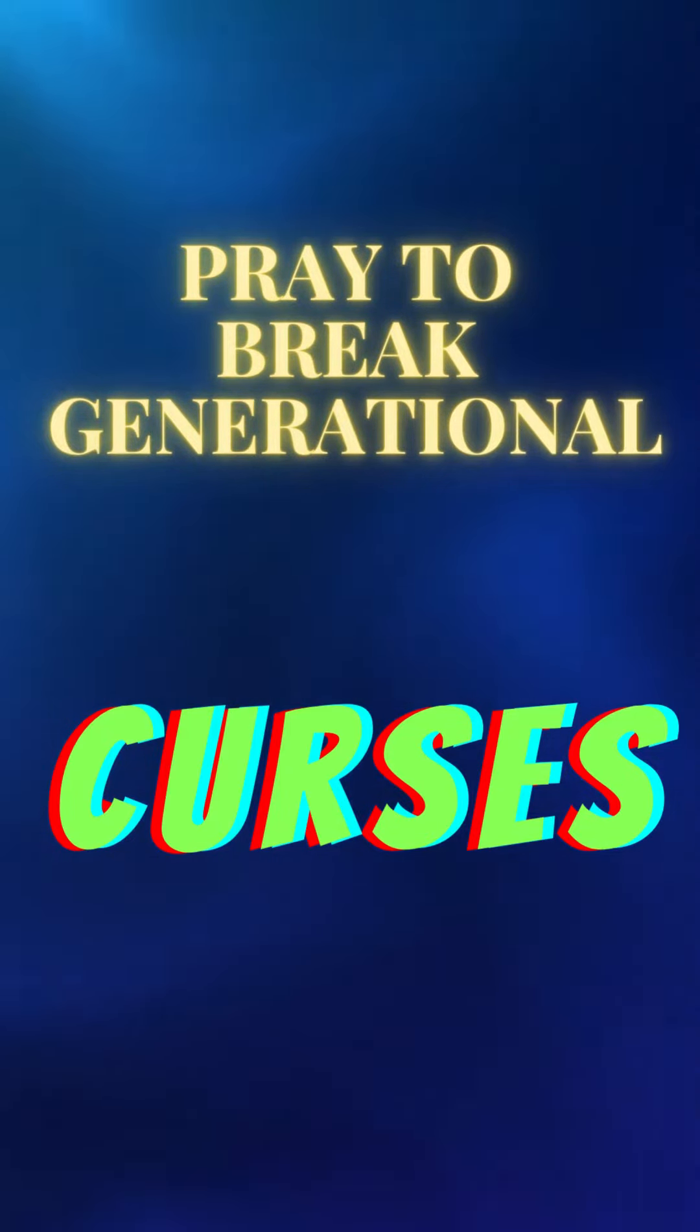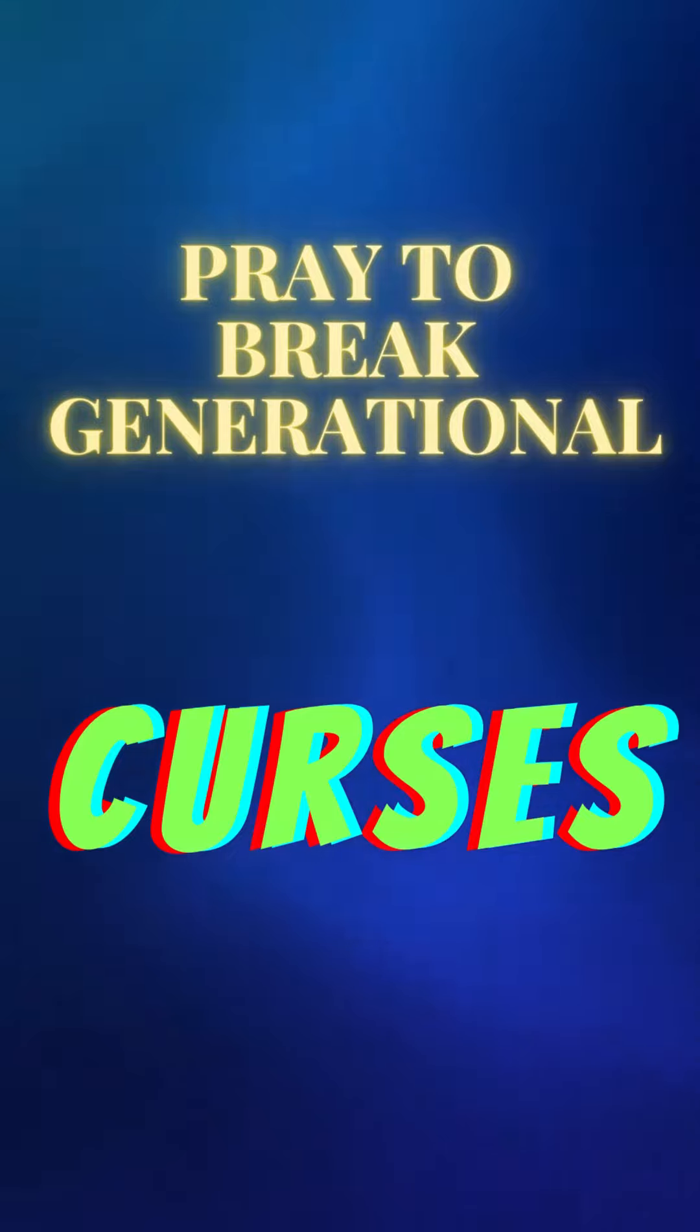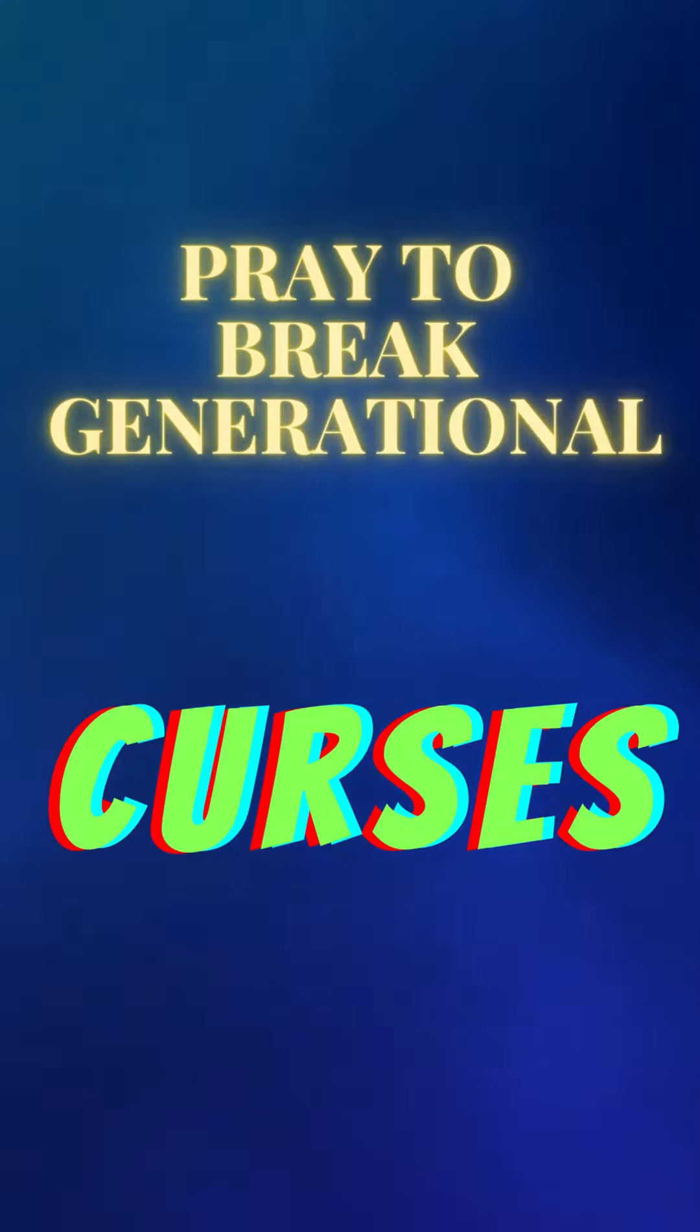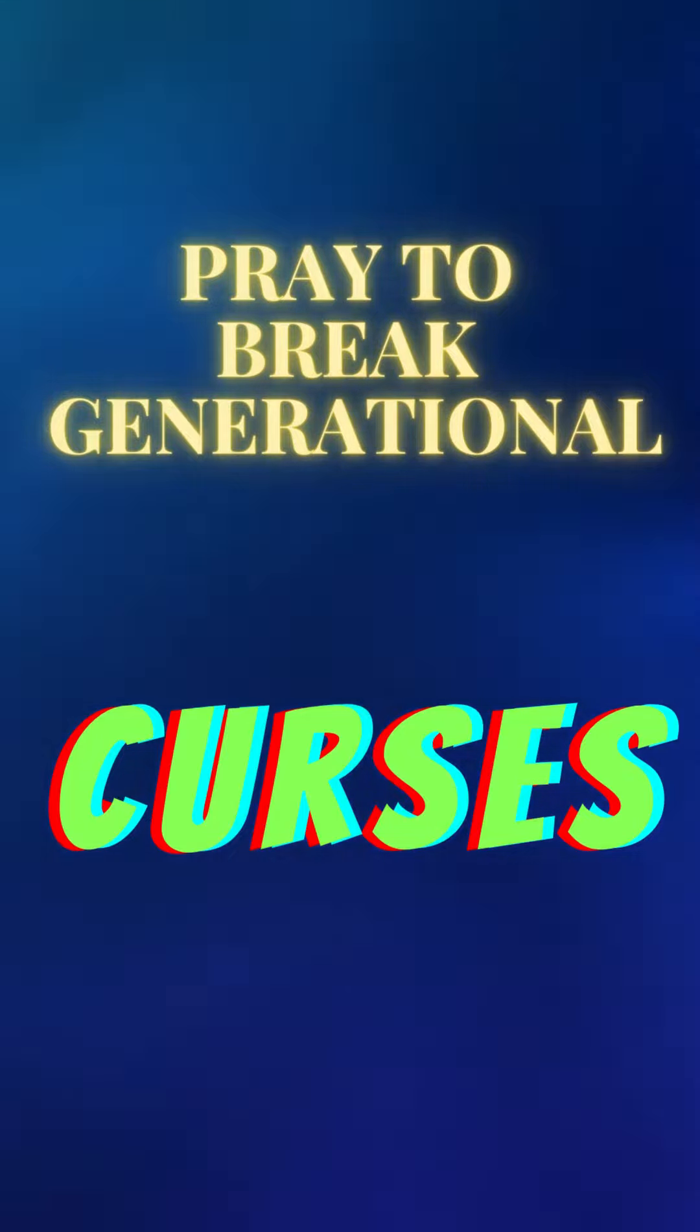Amen. So I want you to say this with fervency. Amen. Don't get tired. Don't let your body start talking.